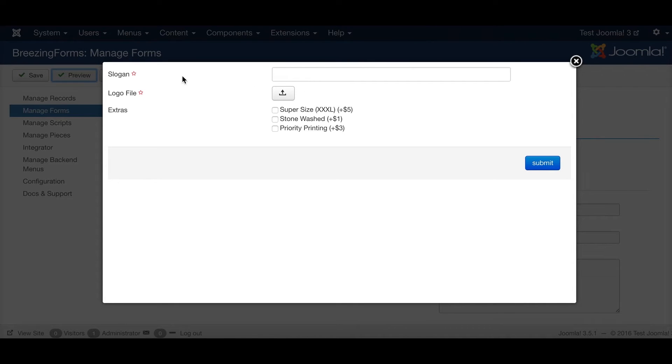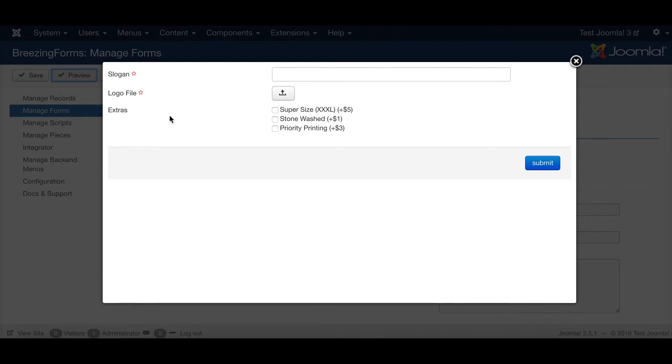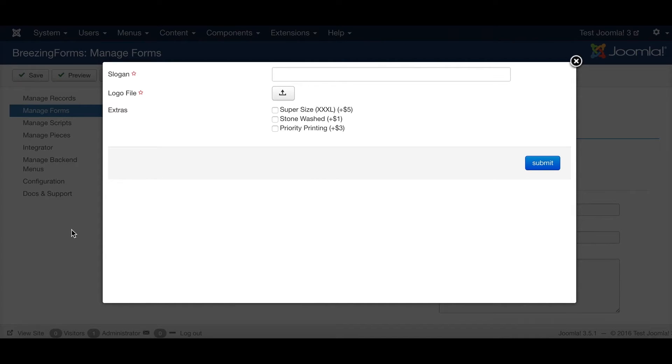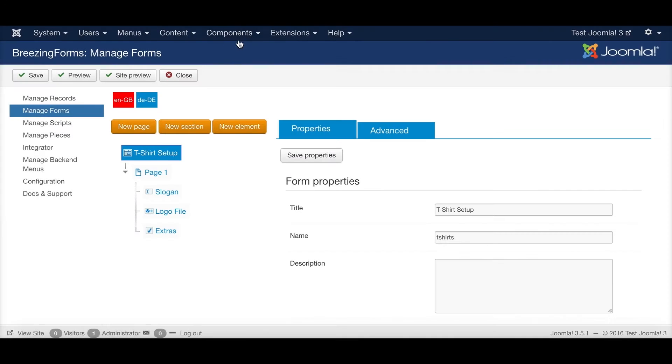And I also created a form already in BreezingForms which is supposed to be a form for collecting data for t-shirt printing. So you can add a slogan to be printed on a t-shirt, a logo to be printed, and then you have some options for extras you want to have for this product.